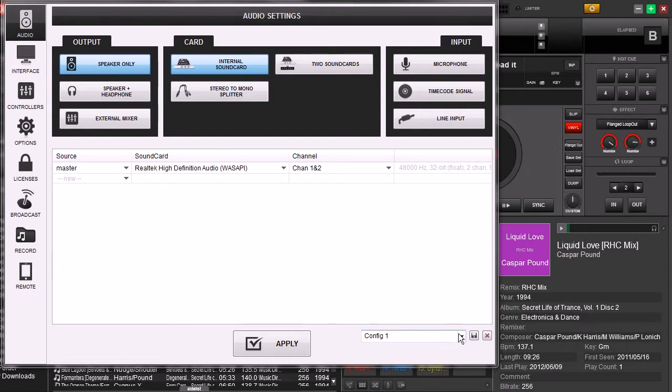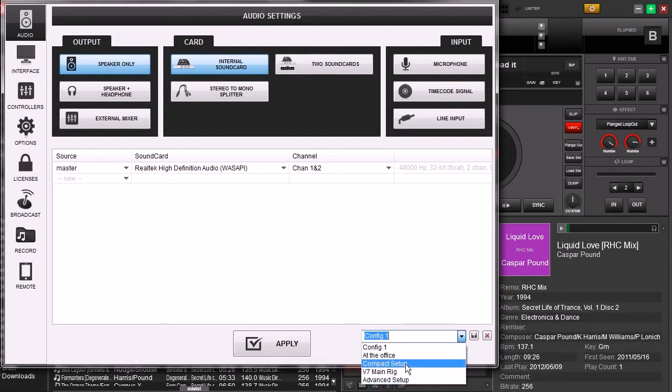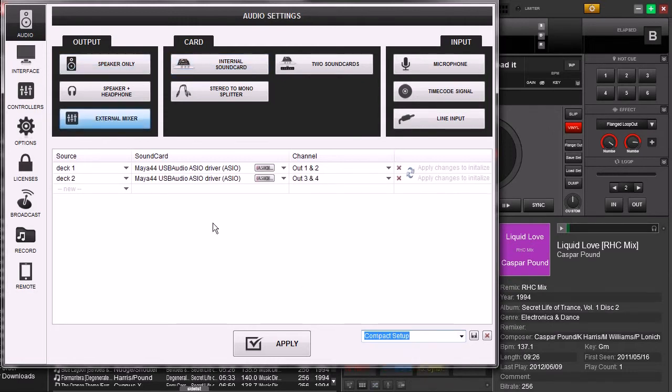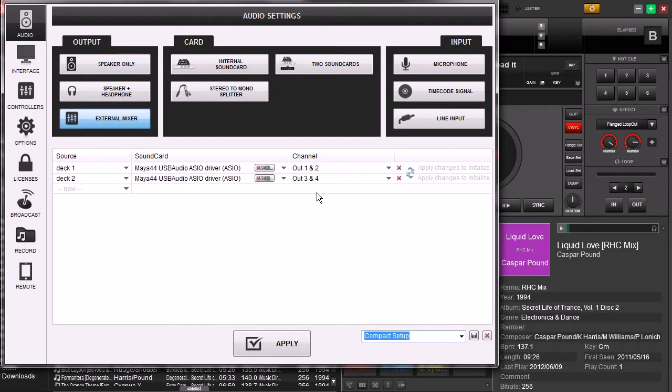So let's go ahead and we're going to switch it to our external sound card. Now this is our setup for our Maya sound card. We're going to use only this sound card. And you can see right here out 1 and 2. Once again, out 1 and 2 does not represent deck 1 and 2. It actually represents left and right stereo channel. And then 3 and 4 represents left and right stereo channel for the second pair of audio.